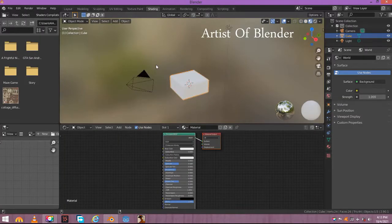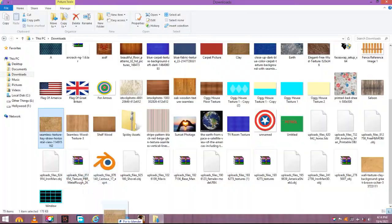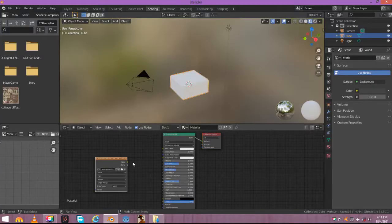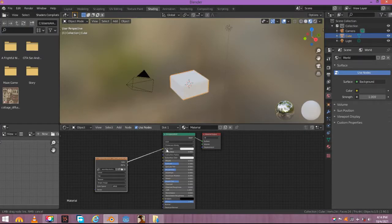You can see that the default cube already has a material. Drag in the image texture. Connect this node's color to the base color of this material node.